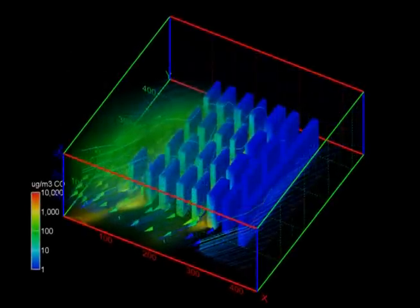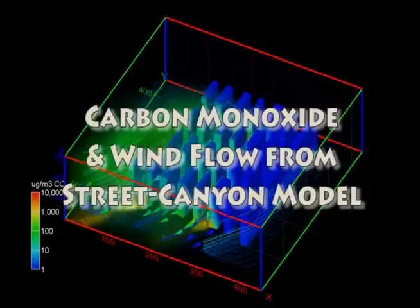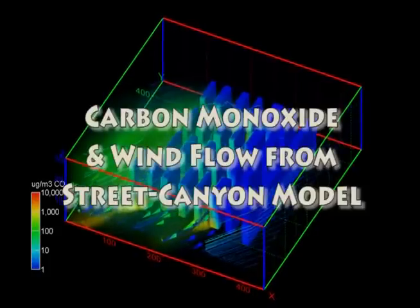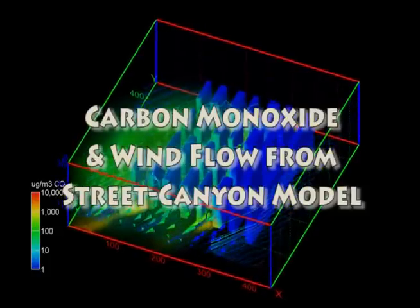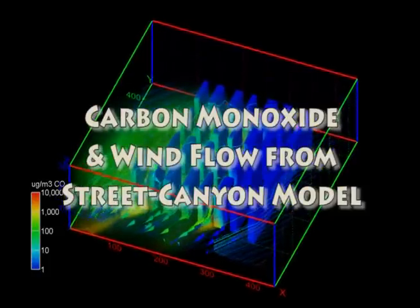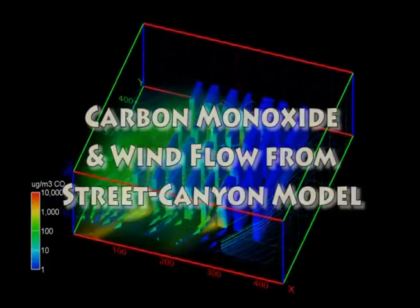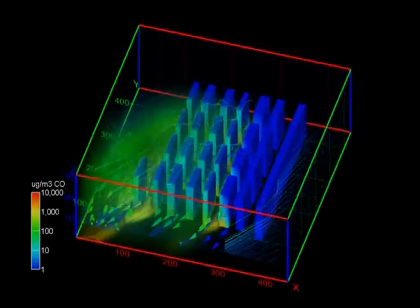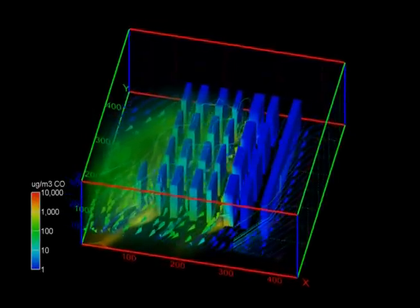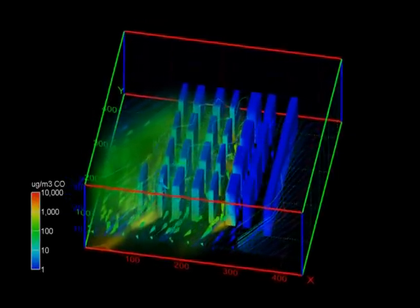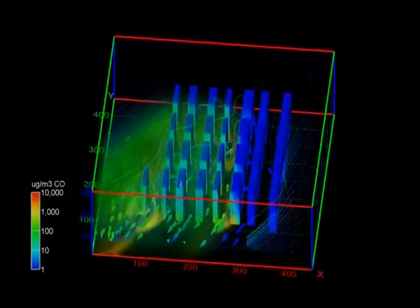The VATIS Airflow and Transport Simulation, developed by the University of Aveiro, Portugal, is a true 3D street canyon model, coupling boundary layer flow with Lagrangian dispersion to simulate urban air pollution in city centers.